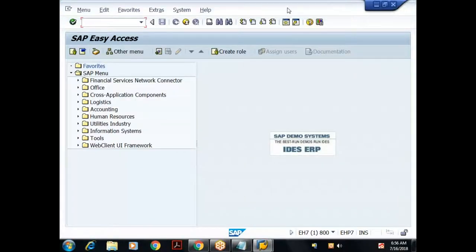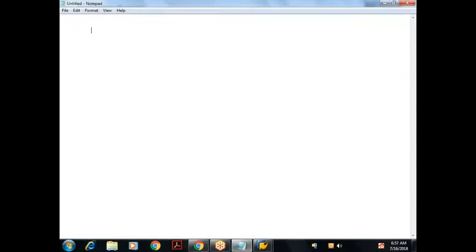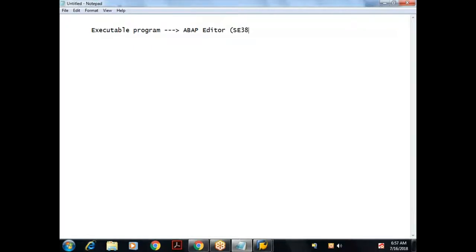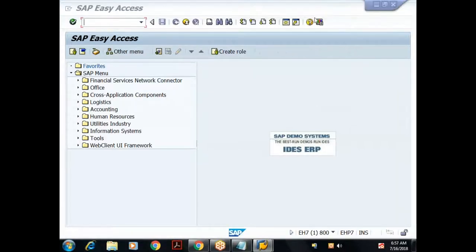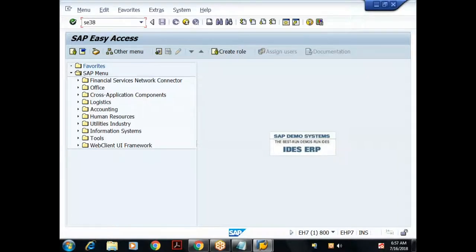If successfully connected to the SAP system you get the SAP Easy Access screen. To develop executable programs, we use the ABAP Editor tool. The transaction code for ABAP Editor is SE38. In the Easy Access screen, in the command field on the standard toolbar, I'll enter the T-code SE38.